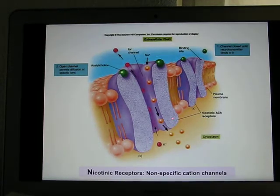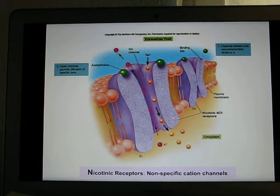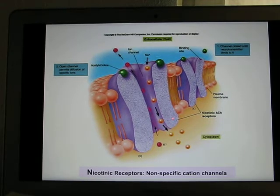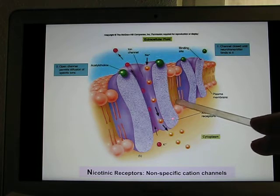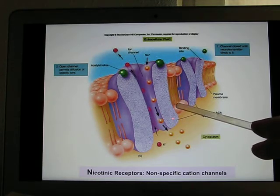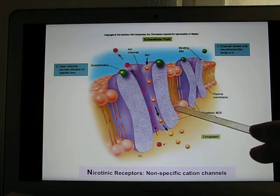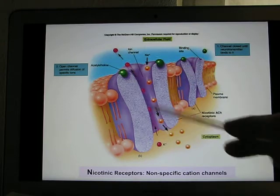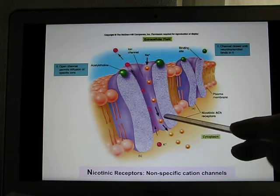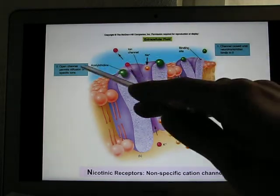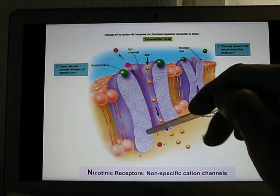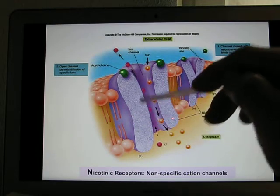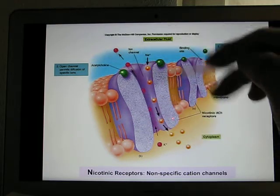To create end plate potential, you need the nicotinic acetylcholine receptor. That's the receptor that binds with acetylcholine, which is the neurotransmitter released by the neuron. It's a non-selective cation channel, so when acetylcholine is released from the neuron, this receptor opens and sodium is going to flow in.